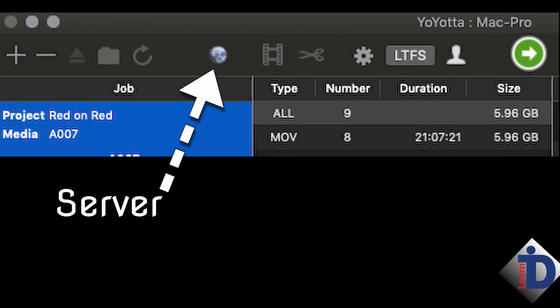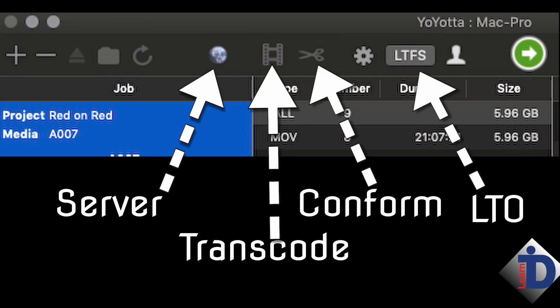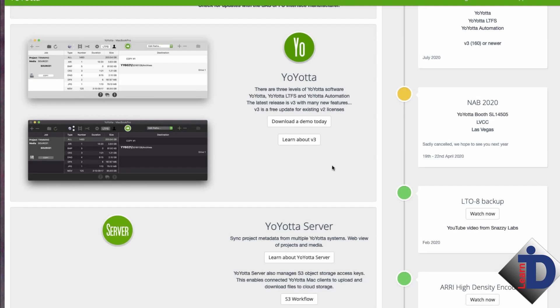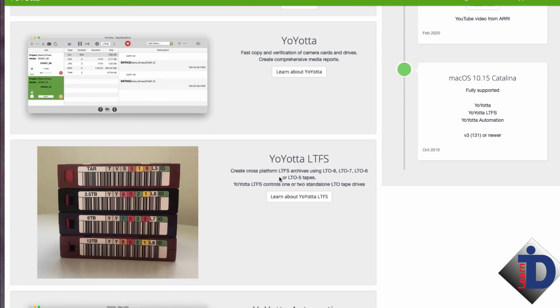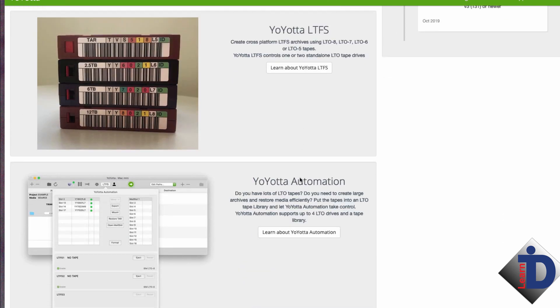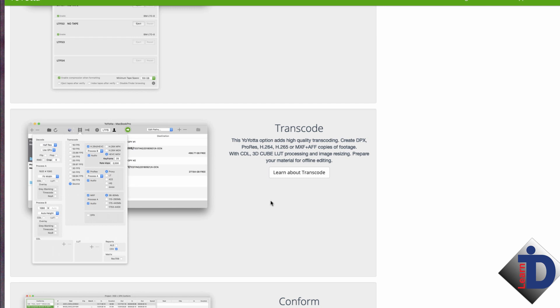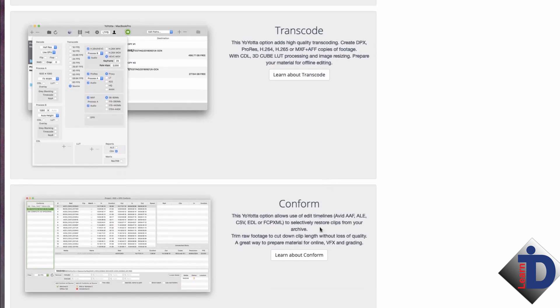If you look at the top bar in YoYoda, there are some other icons up there. Think of YoYoda as the core of a suite of tools, and these other tools are things you're going to use deeply on many productions. The YoYoda server module allows you to sync to a server or cloud storage in real time. LTFS is the LTO tape management module. Transcode does just that — this module will manage transcoding dailies and files for editors, and will even add a camera LUT. Conform is the key to reconnecting files and clips in a timeline back to the backed-up camera original files. It's a suite of tools and you can add these tools as you need them.